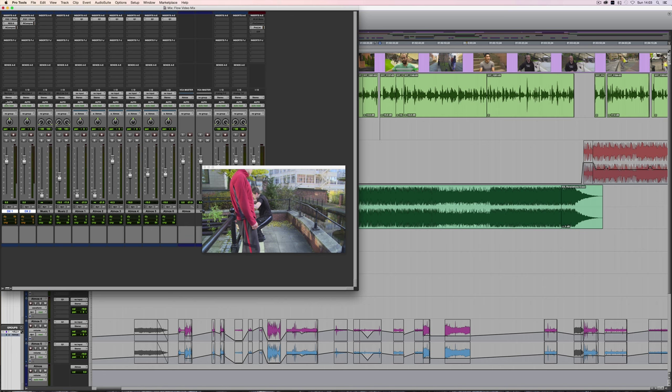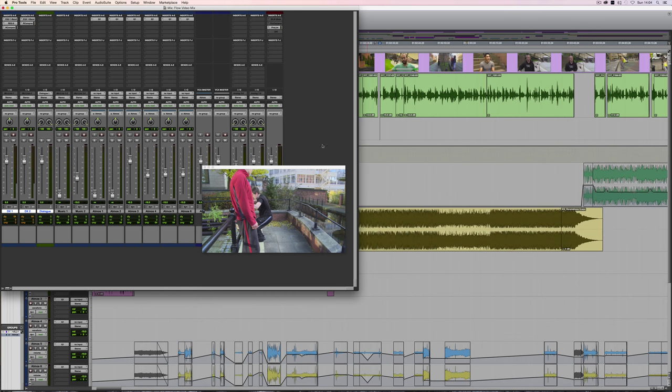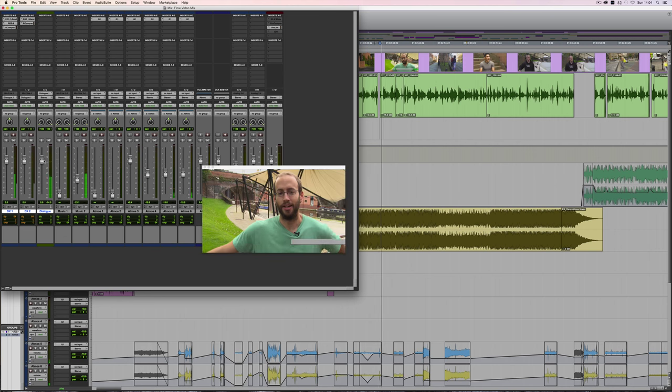So what I'll do is route these to a new track. Let's create a stereo auxiliary just in case I want to pan any of the dialogue. Give it a name. Now the actual audio is going through that.